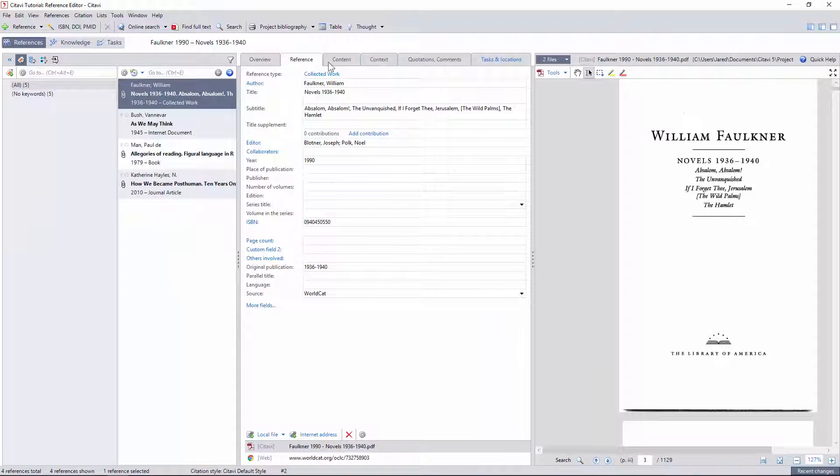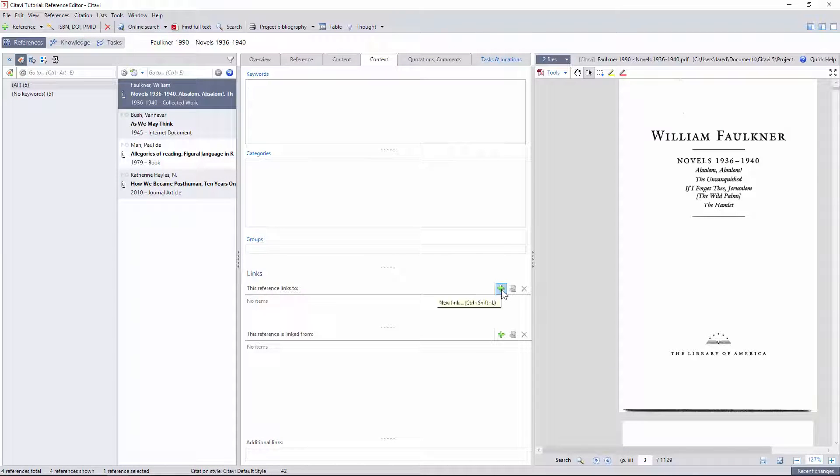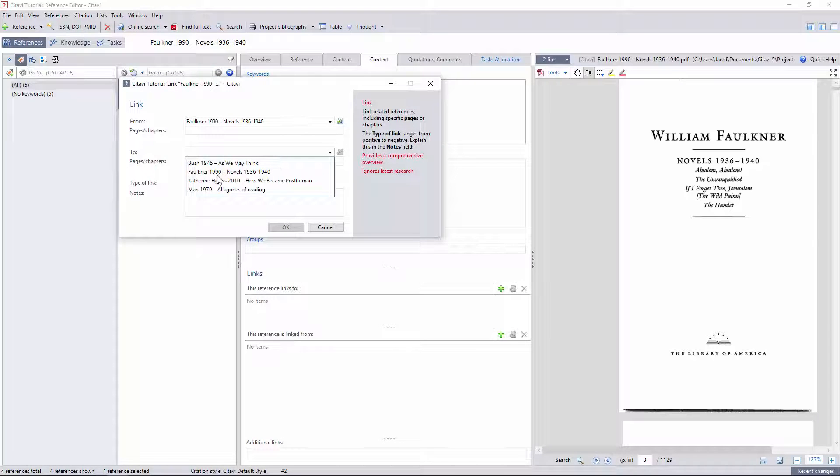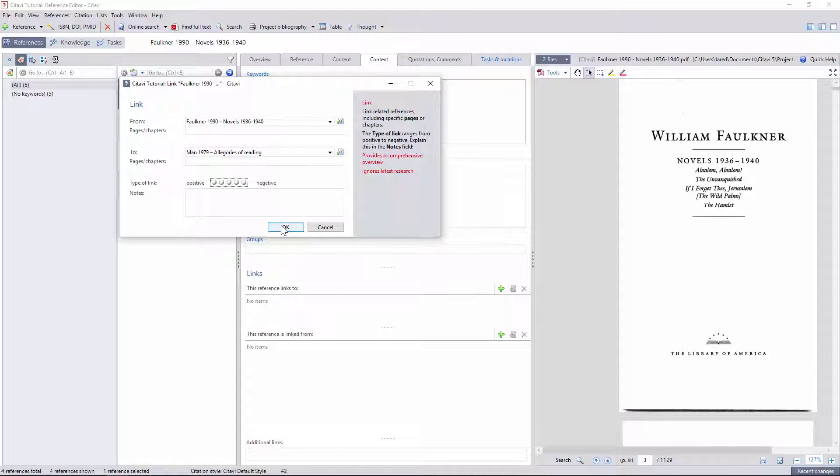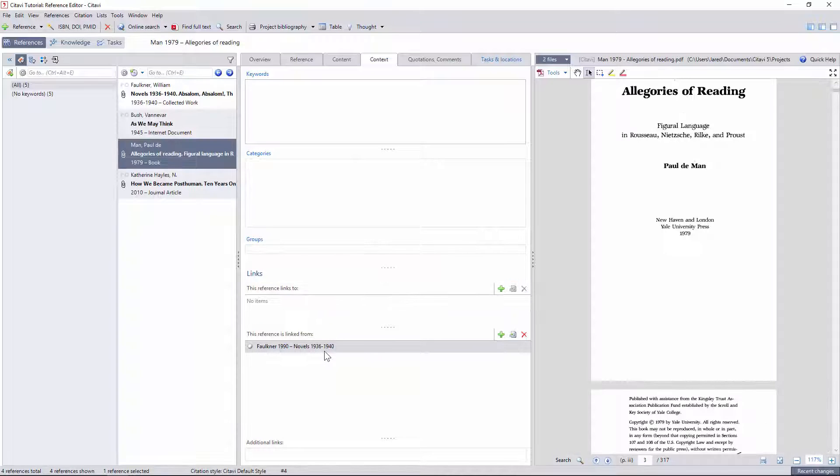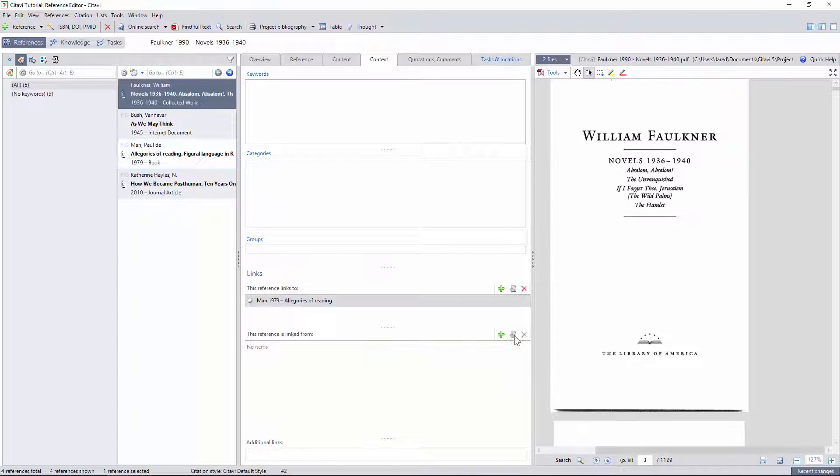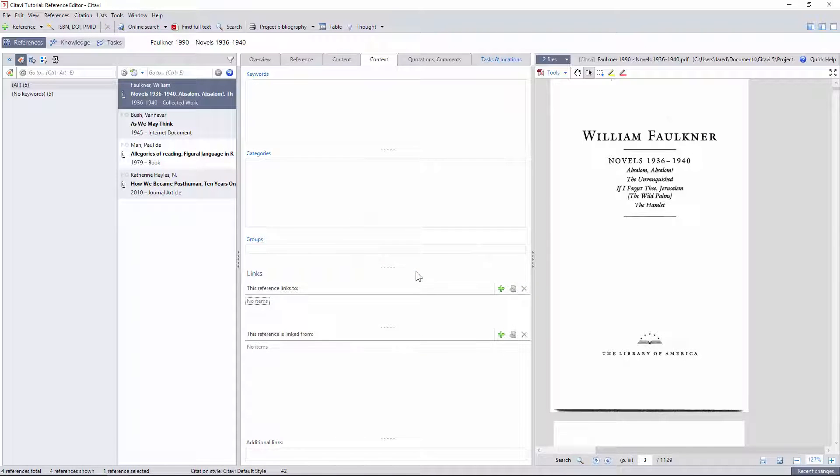Citavi also gives us the ability to create bi-directional links on the context tab for each reference. I can even annotate and evaluate the nature of this link in terms of positive and negative relationships. These are reciprocal in the sense that a text I linked to in one shows up in the text linked from another. Unfortunately, unlike categories, keywords, and groups, I can only apply these links to references, not the selections within them.